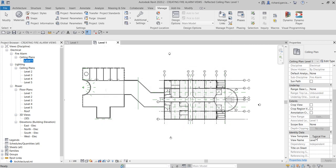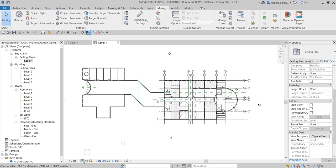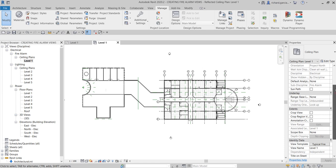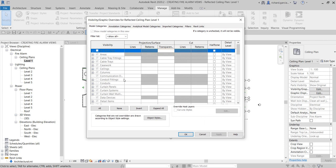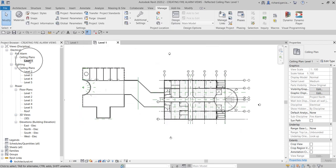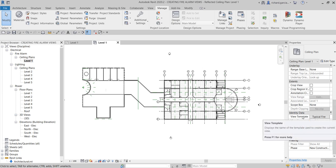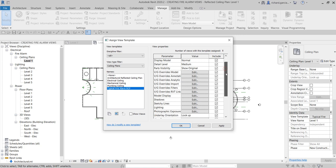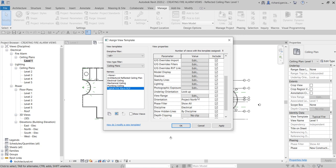The typical Fire Alarm RCP view template is now applied to Level 1. You'll notice that you can no longer change the scale, detail level, graphic display settings, or visibility graphic overrides directly — because the view template is controlling those. To modify view properties, you go to the view template, click the applied template, and make changes there. For example, to change the view scale you update it in the template. You can also uncheck properties like View Range if you don't want the template to control them.